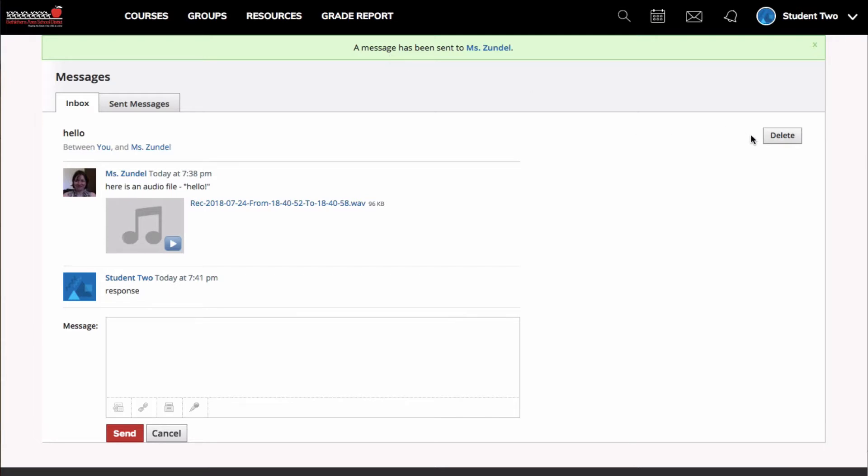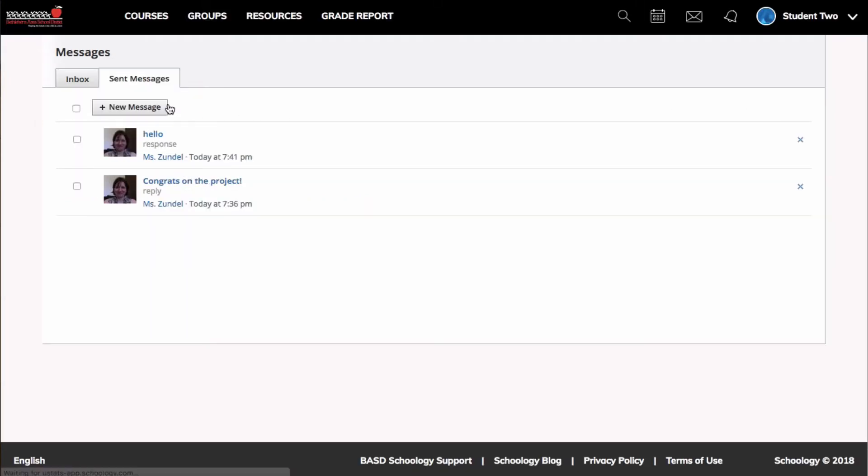If I wanted to delete the message, I could click here. Or if I wanted to view sent messages, I could click here as well.